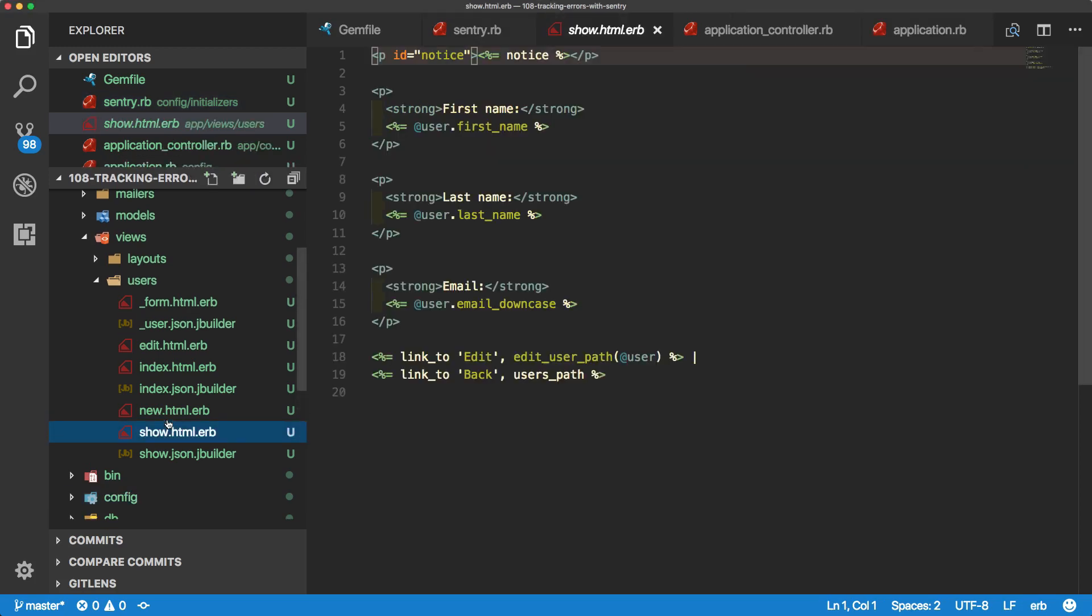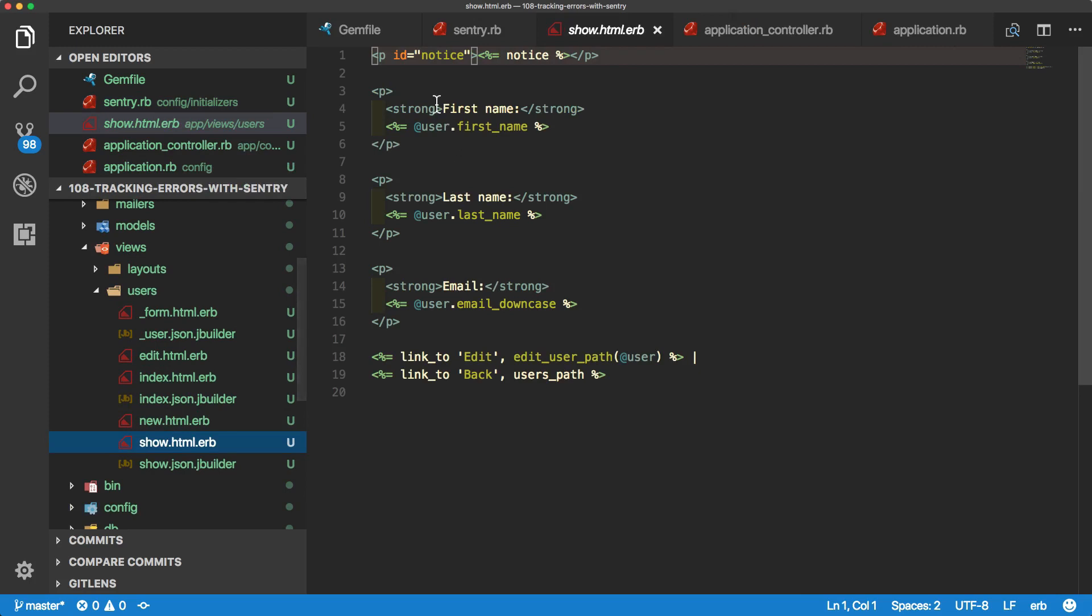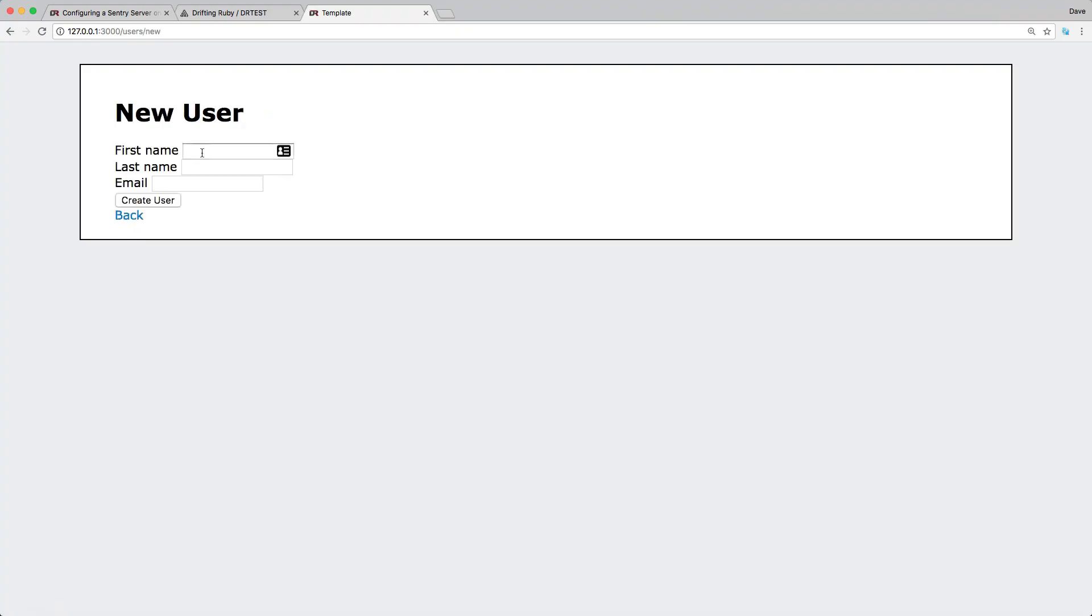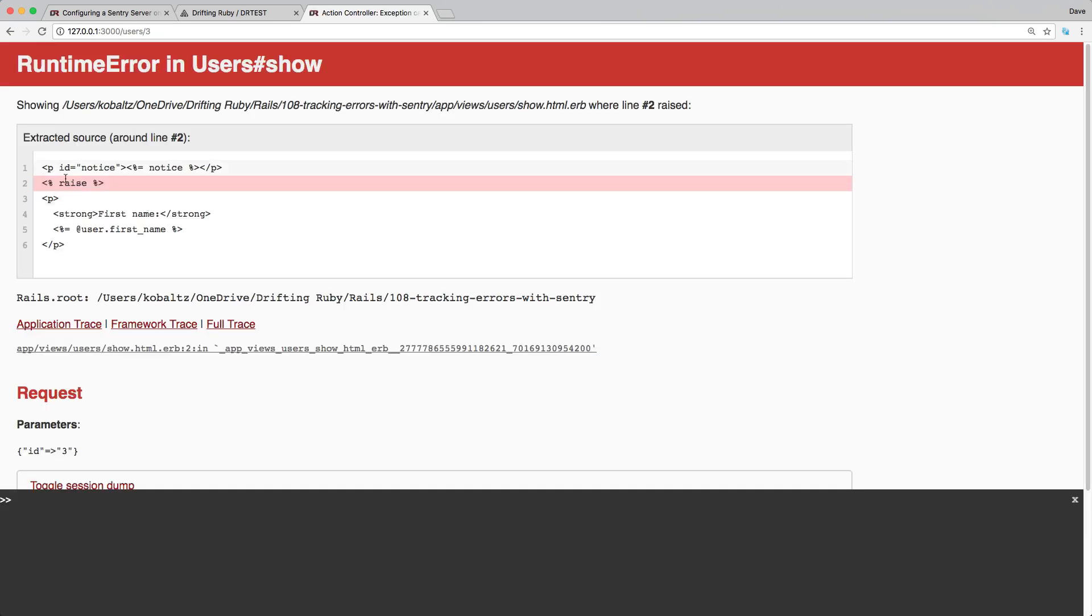On the show page, we're just going to put in an error. We're just going to call raise and this should create an exception. Let's go ahead and test this out. I'll first create a new user, I'll just fill this out and then I'll hit create.